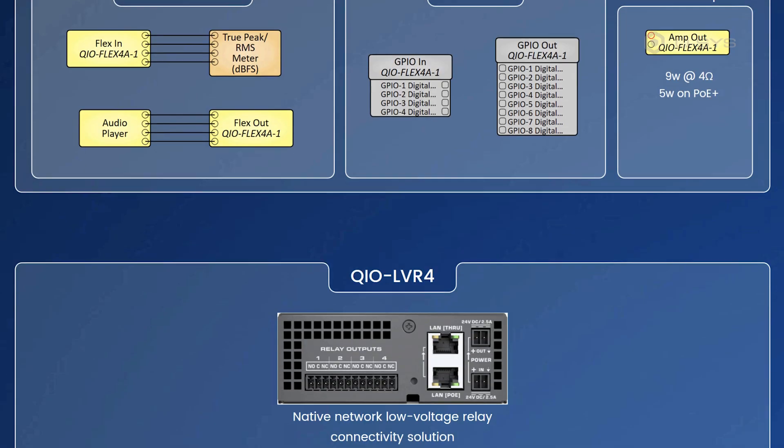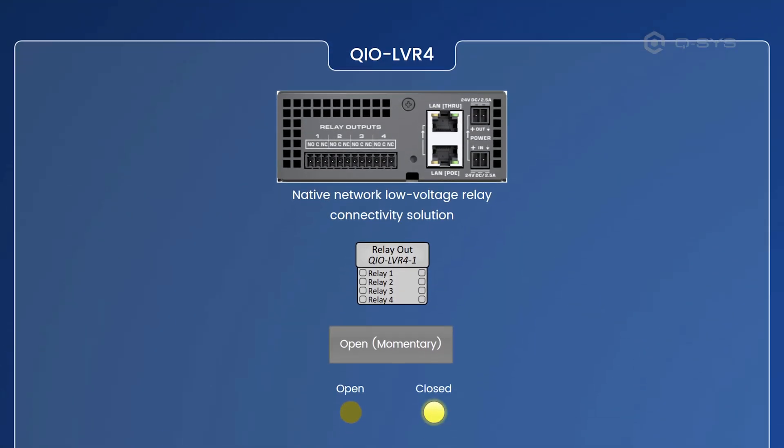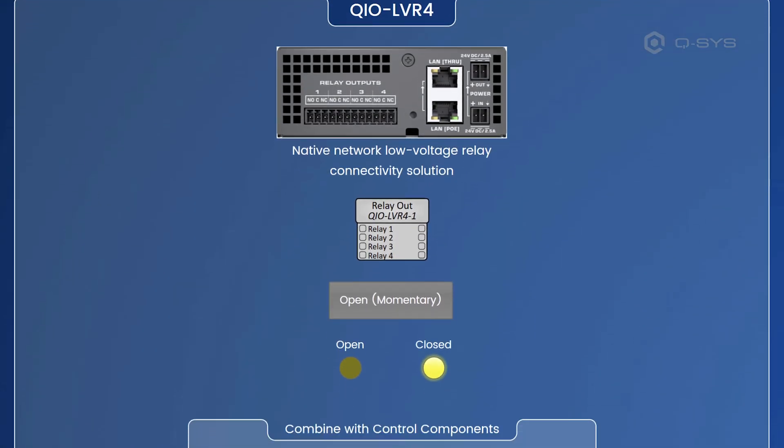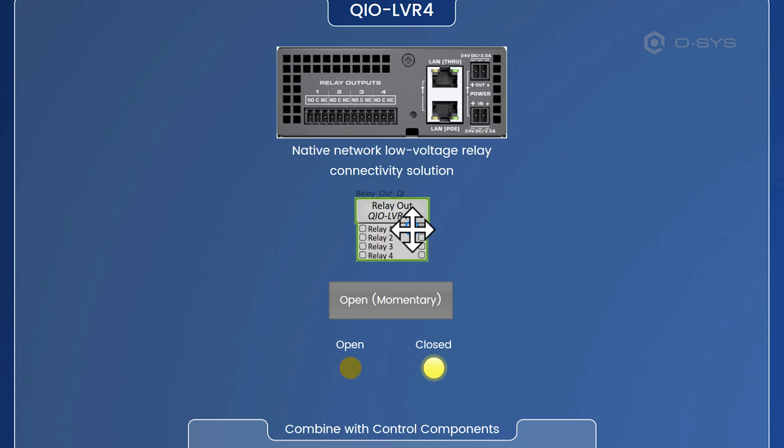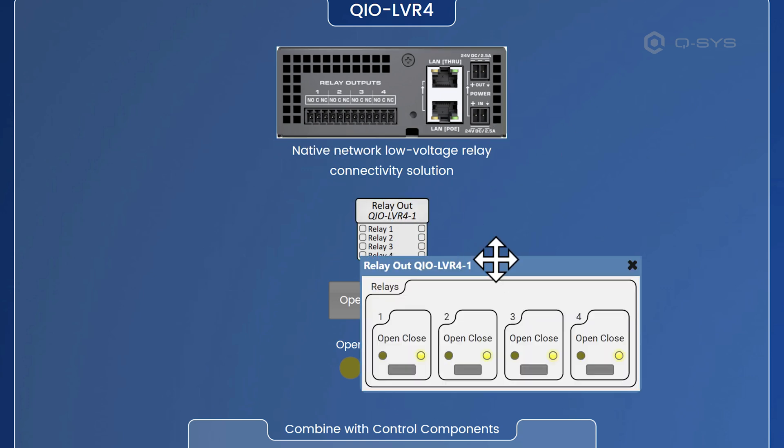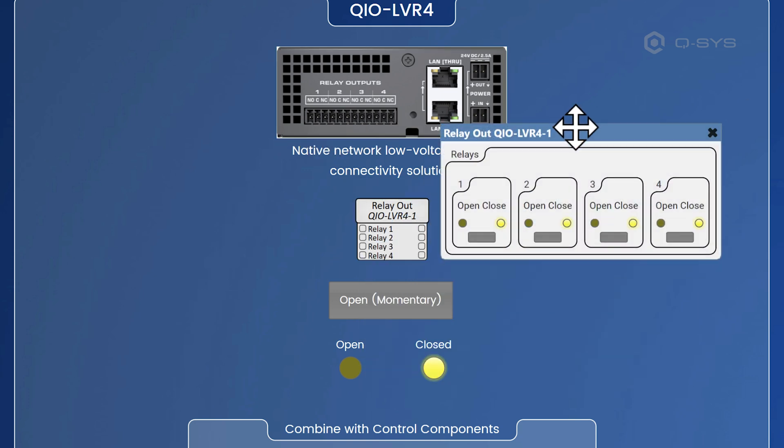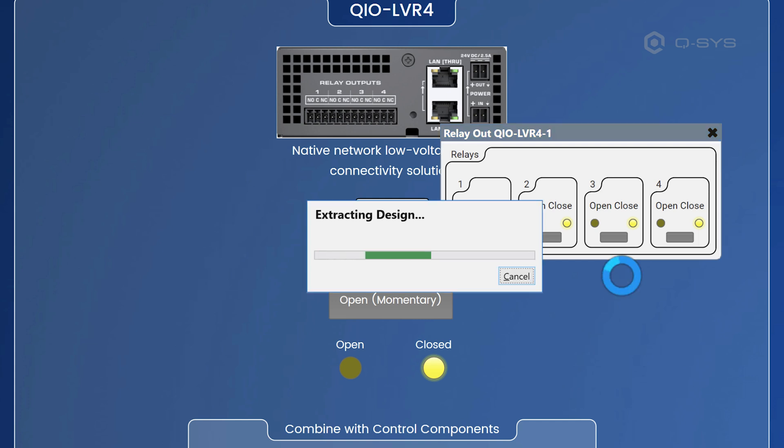Now, let's come down to the LVR4. So this is the low voltage relay and it's actually four relays here. Now, if we open up this component, we can see that we've got some controls here. And I'll emulate this design right now.